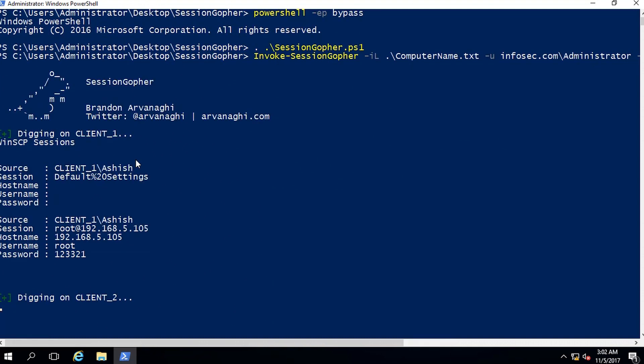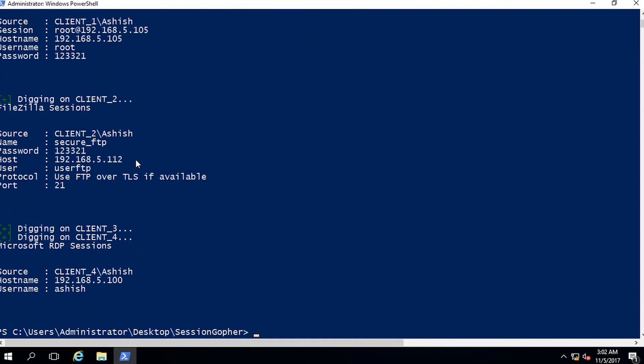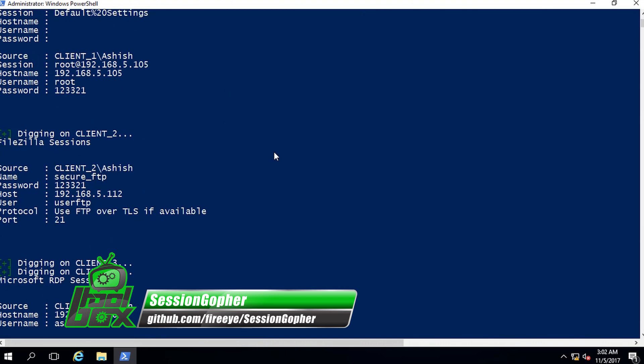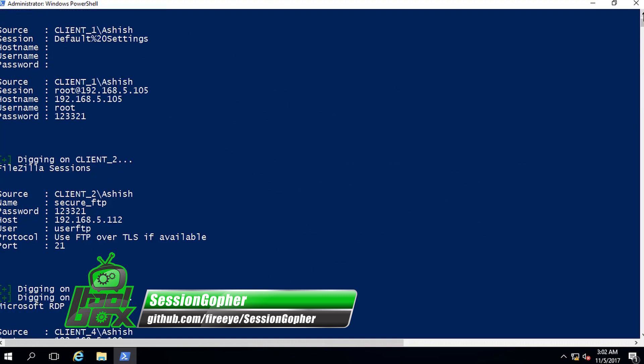In this manner, an attacker can dump saved session information from the remote machine. In this demo, we provided the password of the system to run the script. But in an Active Directory environment, it is very common for one user to have access on multiple machines. In that case, we wouldn't even need the password for those machines.